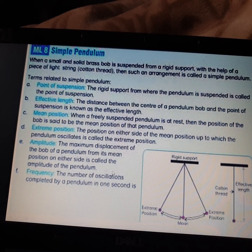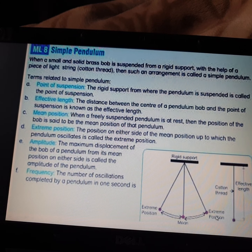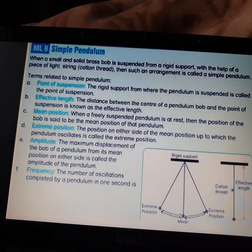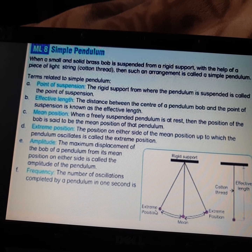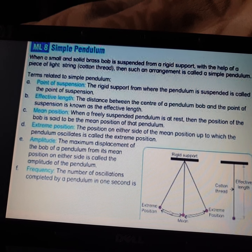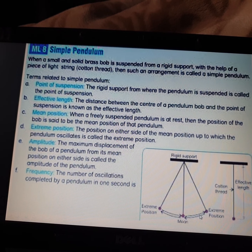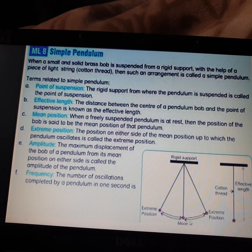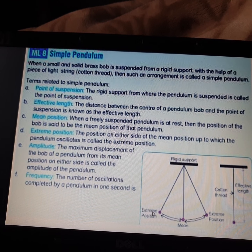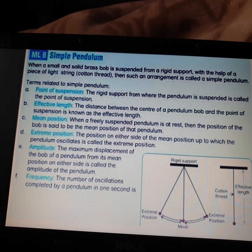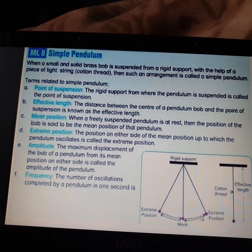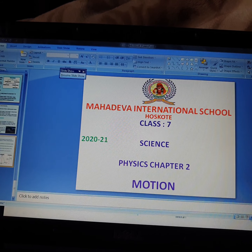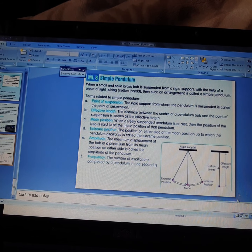Next, what is frequency? The number of oscillations completed by a pendulum in one second is called its frequency. One oscillation means the bob starts from one extreme, passes through the mean position, reaches the other extreme, and returns. The number of such oscillations completed in one second is called its frequency.